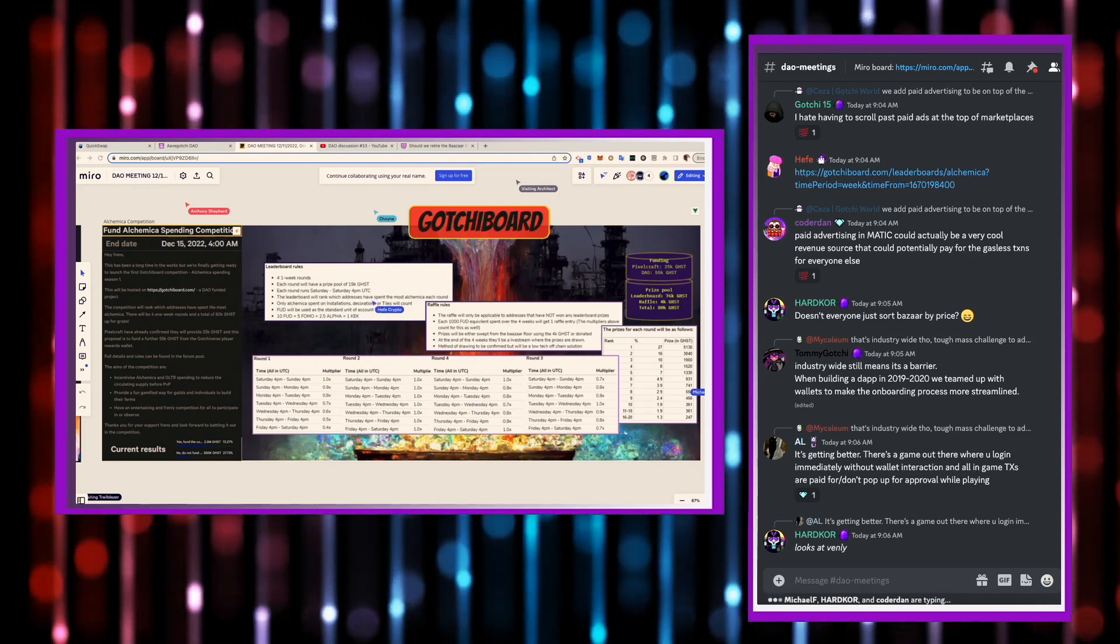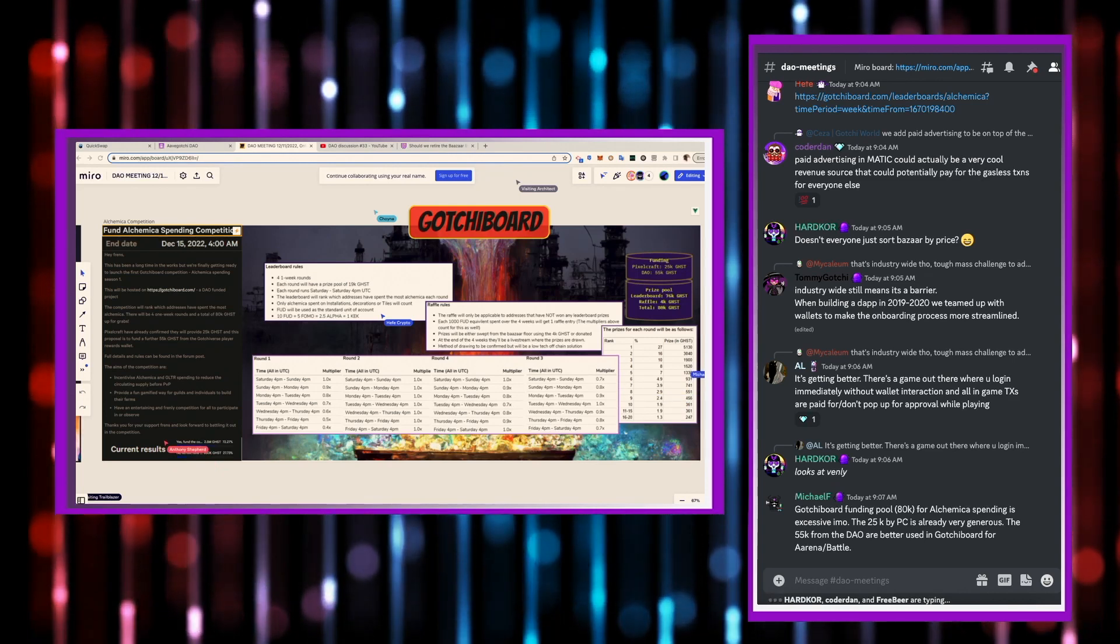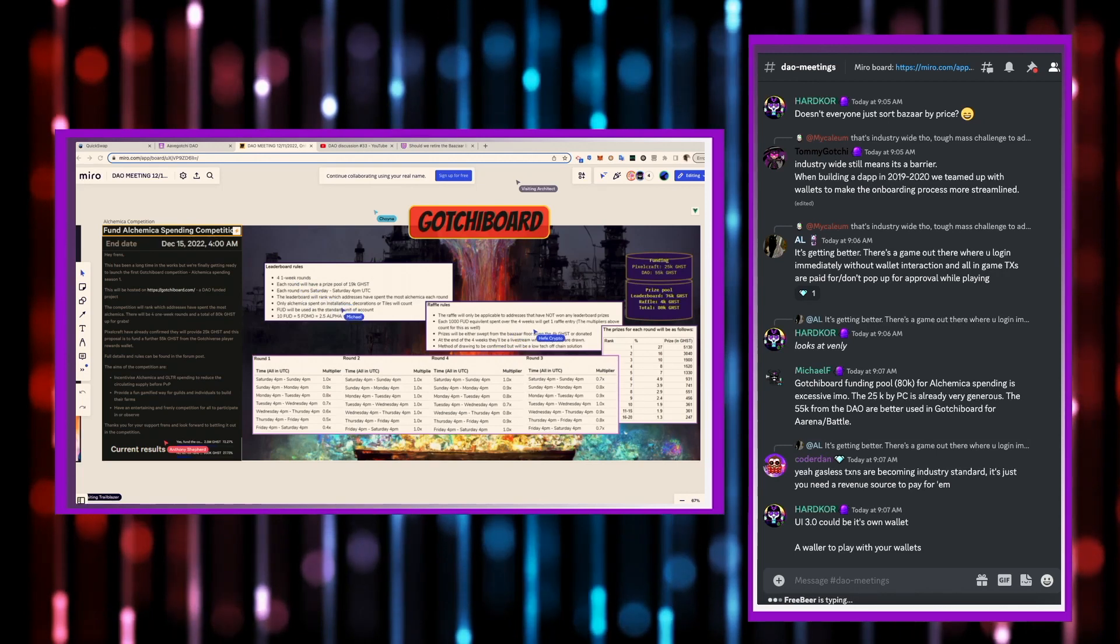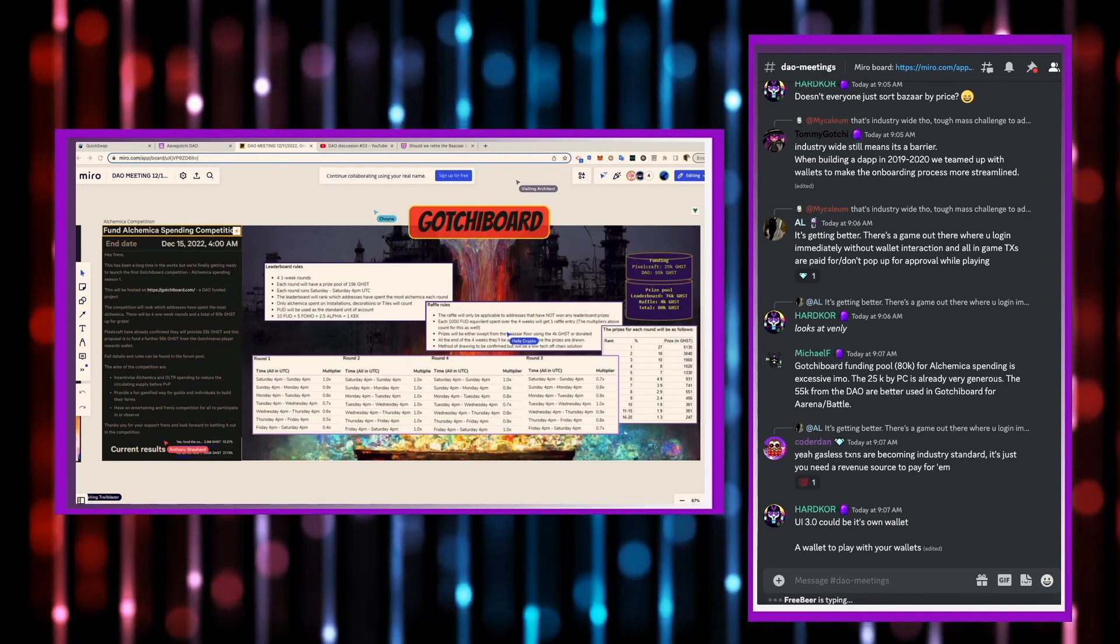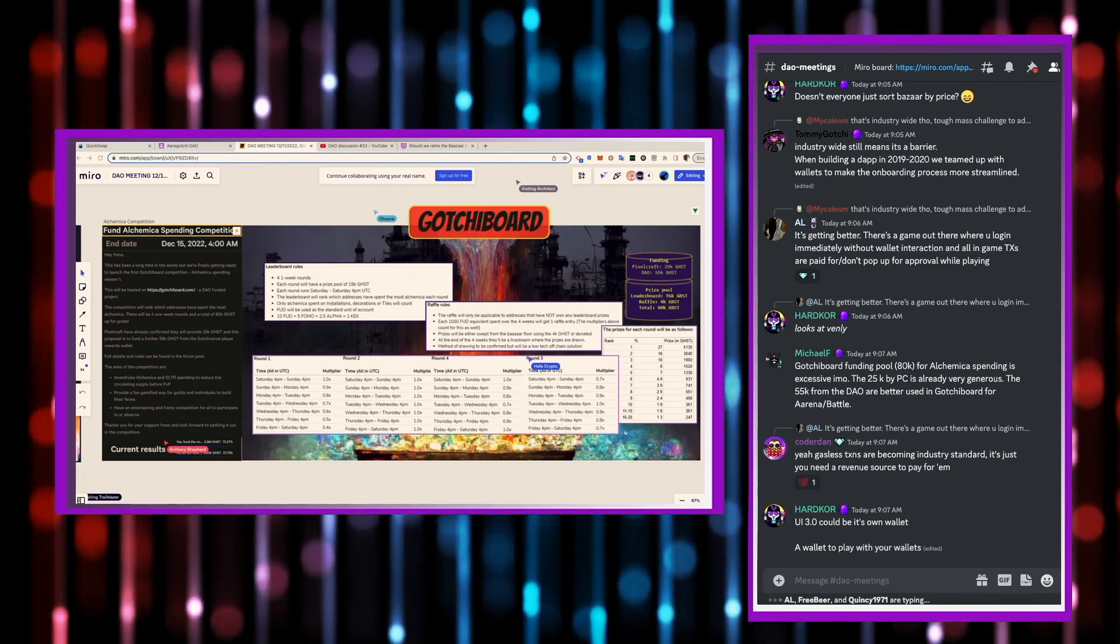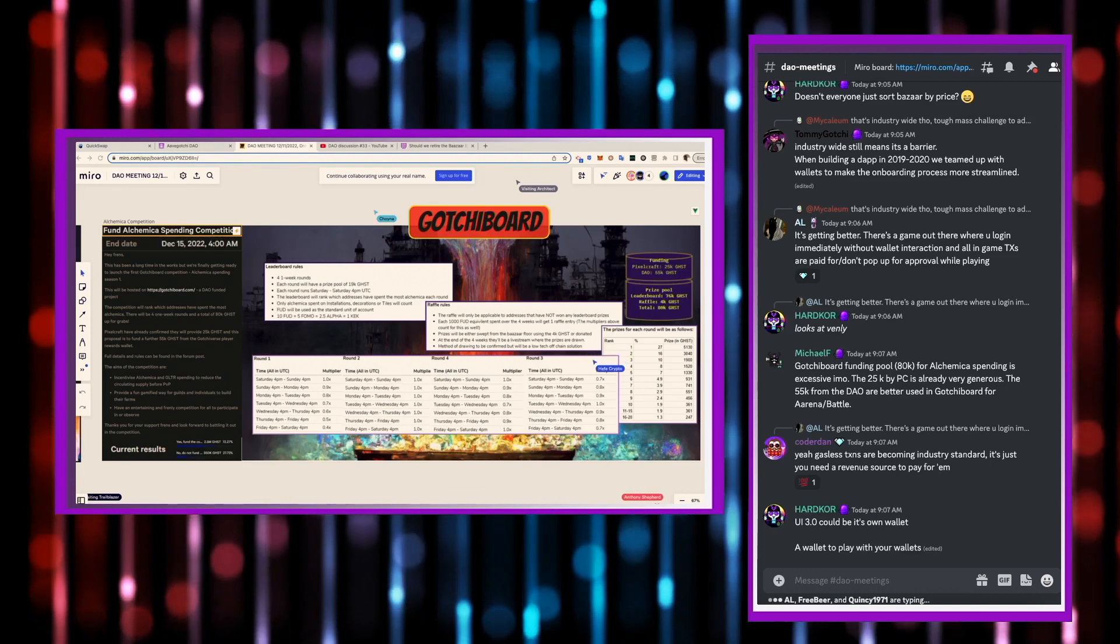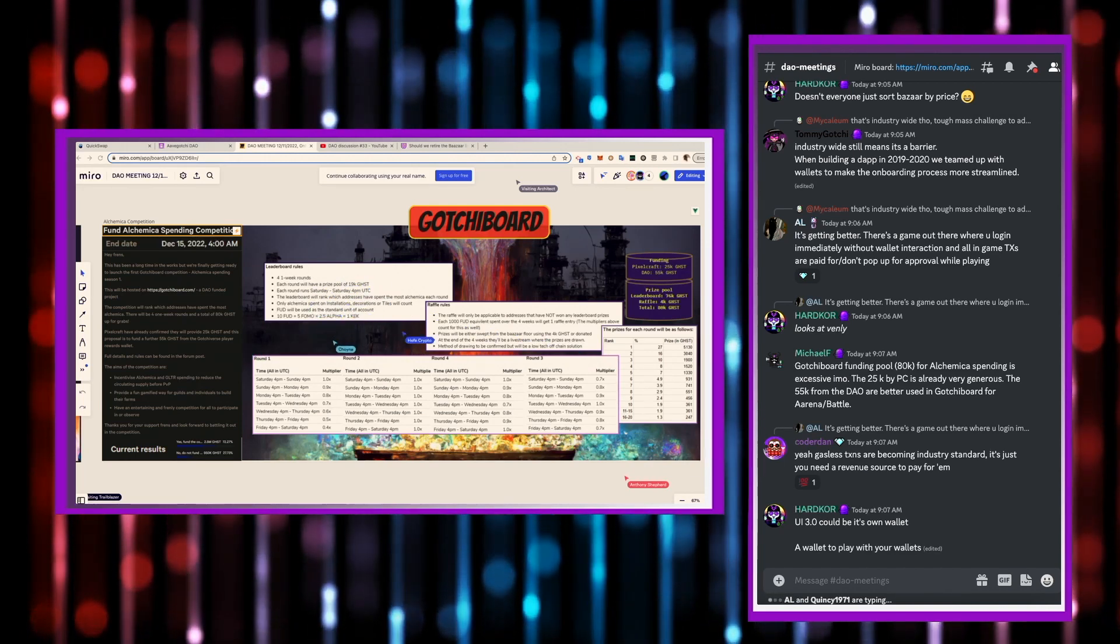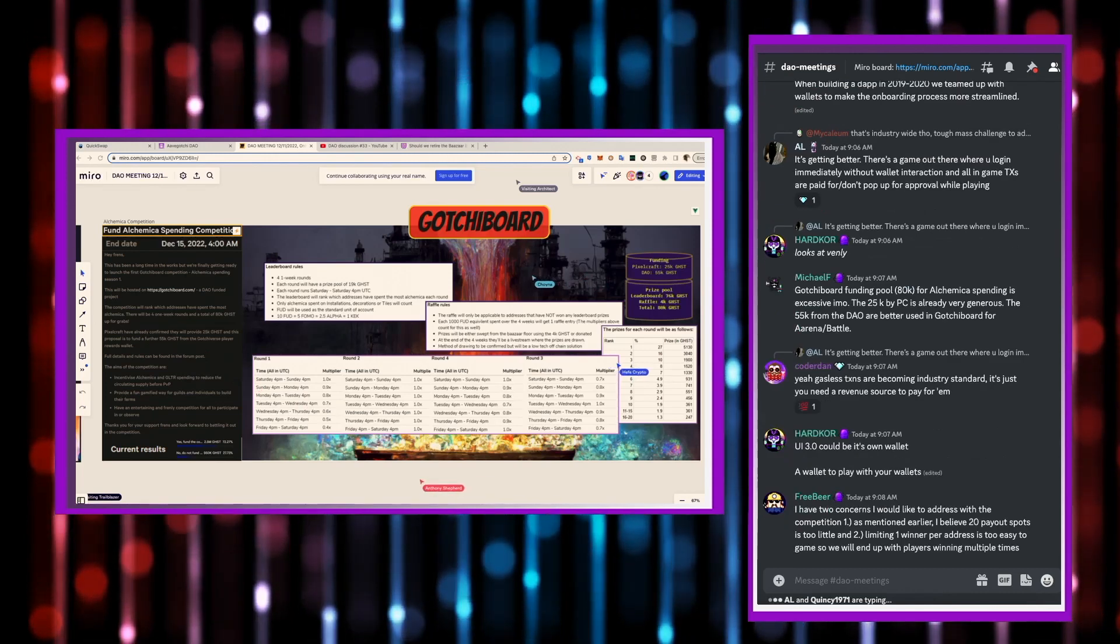So, if you look at Hardcore's Miro board here, there's an example of the different rounds, how they would be conducted. And the multiplier that you would get for those rounds. So, there's a specific type of distribution. Each round will be about 19,000 ghosts. And then the leaderboard will rank the addresses that have spent the most. And everything will be accounted for in FUD units. So, FUD will be the standard unit of account.